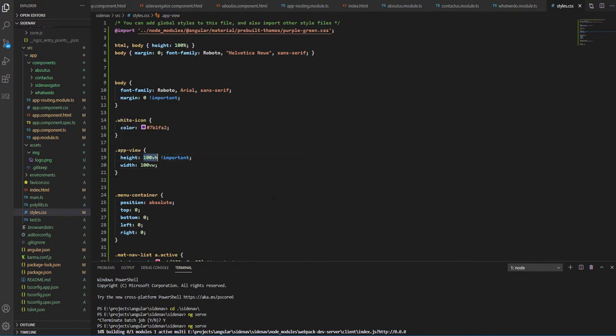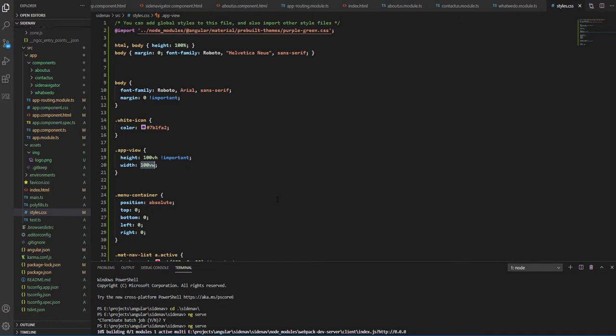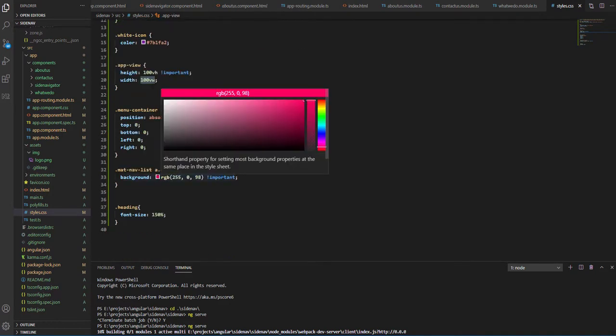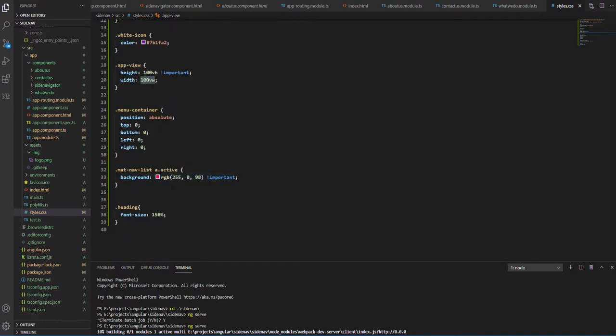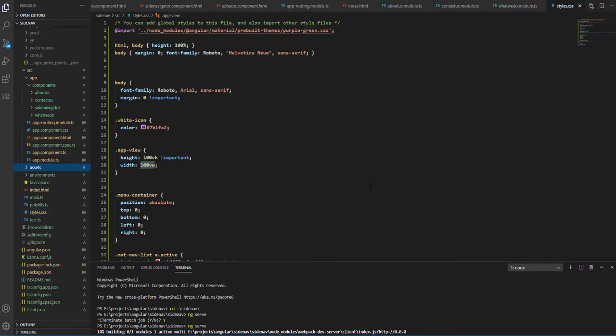A very important CSS class here is our app-view which has height given as 100vh and width given as 100vw. This will make sure that your main area covers the entire area of our browser. Next, our pink color on active comes from here.